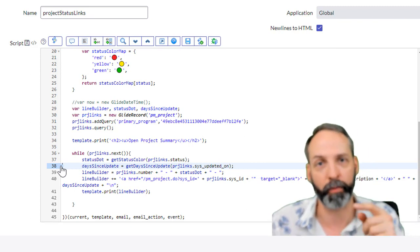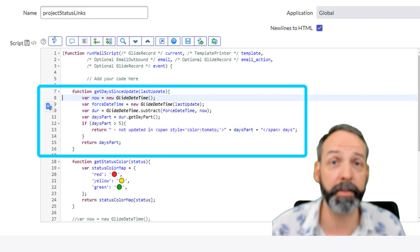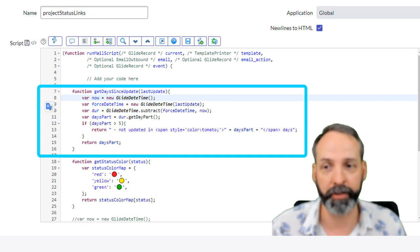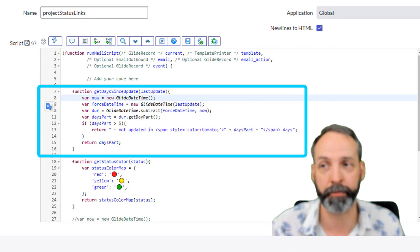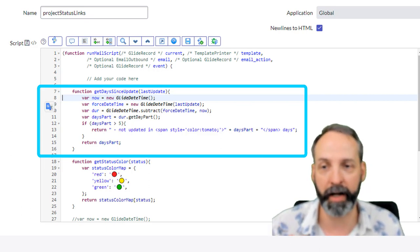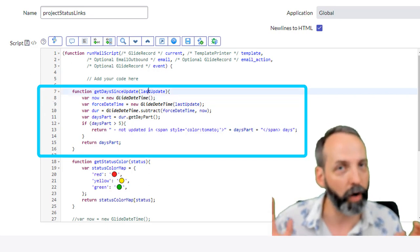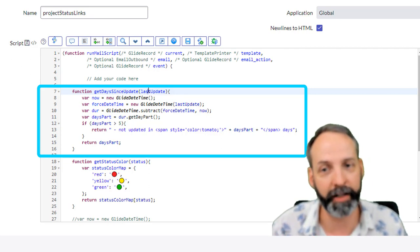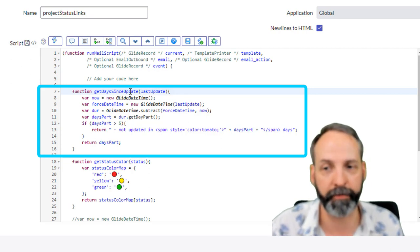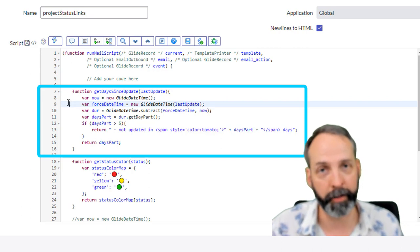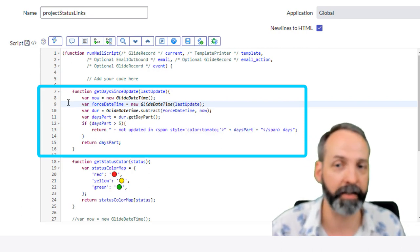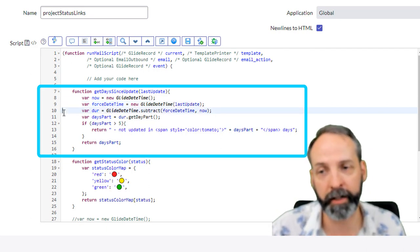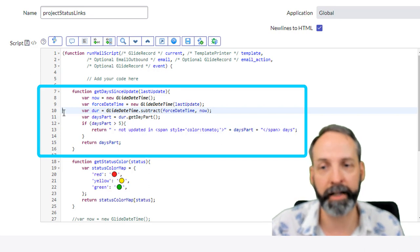Let's see what that function does. The first thing it's gonna do is declare now as equal to a new glide date time. If you just say new glide date time with no parameters inside there, it just creates right now as a date time record. Then because I'm sending this function an object called last update, I'm never quite certain what I'm being passed, so I like to be extra careful about the data type. I'm gonna force that last updated even when I'm expecting a date and time—I'm gonna force it to be a new glide date and time via this variable called force date time. It's gonna be a new glide date time with the parameter of last update, forcing it to be a date time. Then we're gonna declare a variable called DUR duration and it's gonna be a glide date time that subtracts force date time from now.